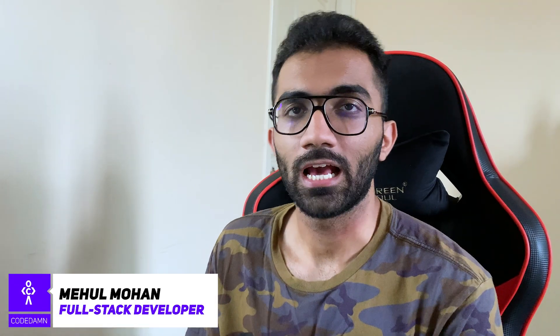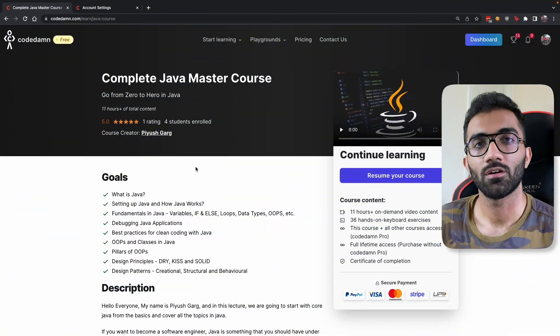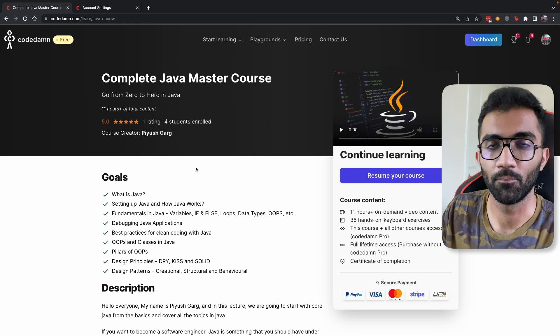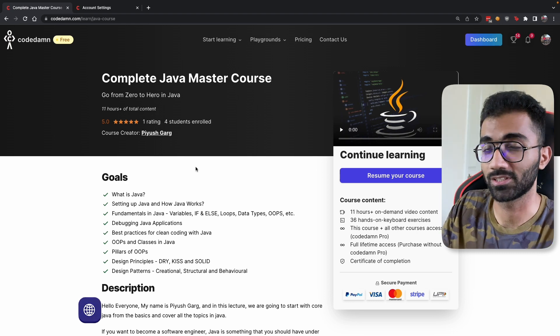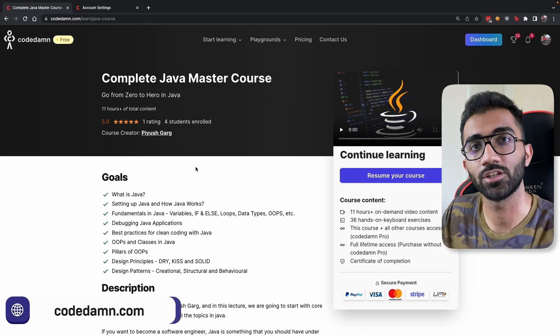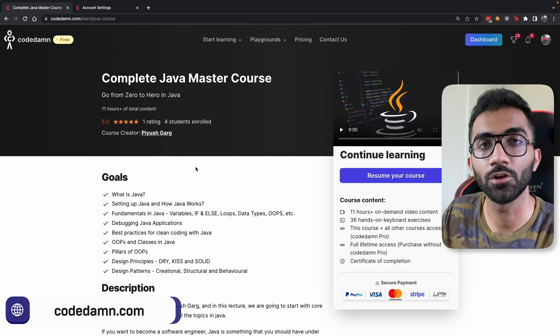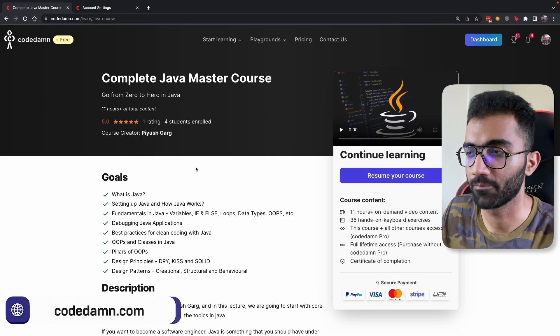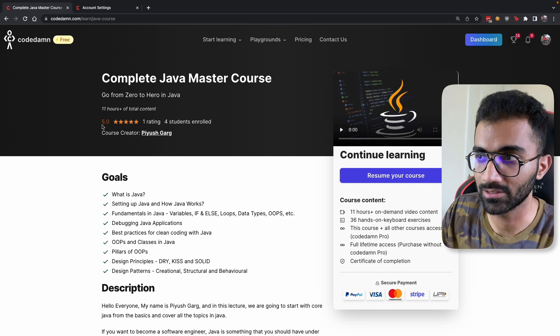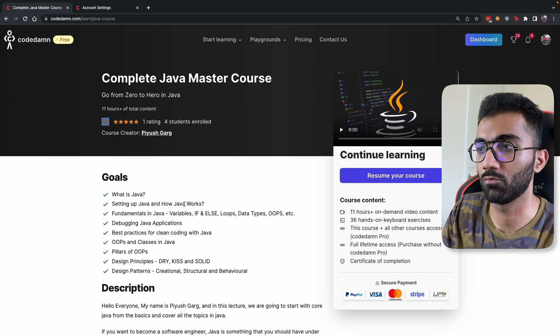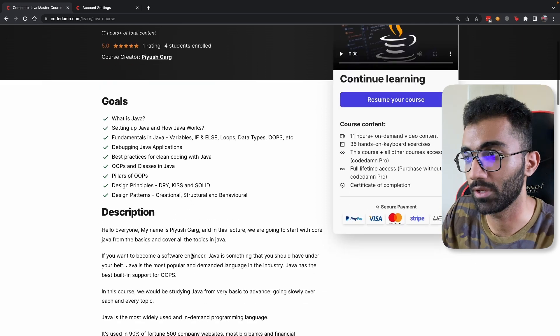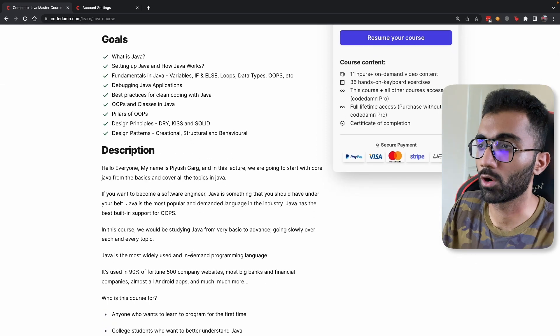Hey everyone, welcome back. Today I'll be reviewing this complete Java master course on CodeDam created by Piyush Garg, which is an interactive course on learning Java programming from zero to 100. This course is pretty comprehensive - it's 11 hours of total content which is amazing in quality.